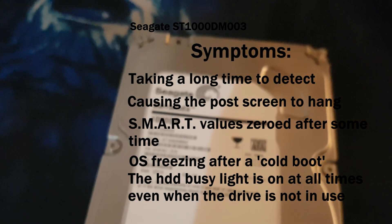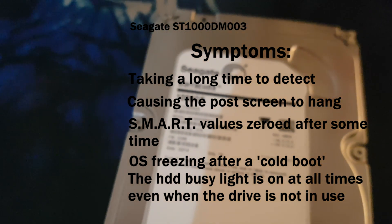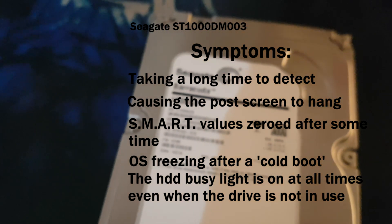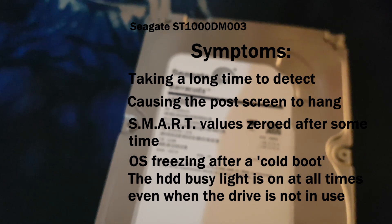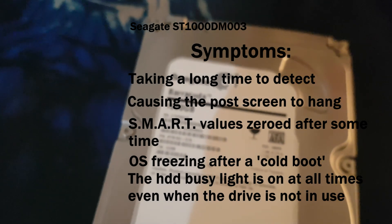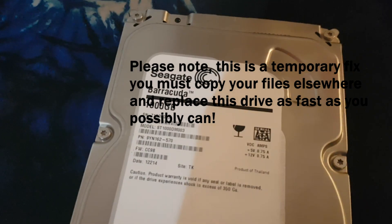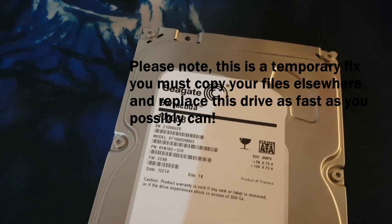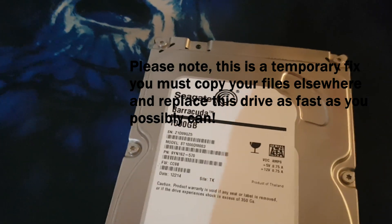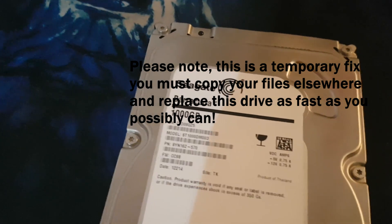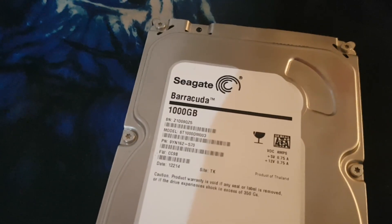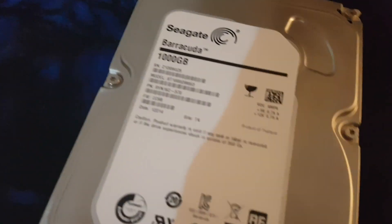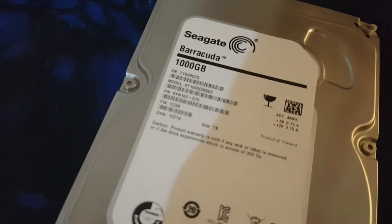The problem with it is that when you put it into the computer, it never detects. It kind of hangs the computer on the BIOS and you can't really access the drive unless it's warmed up. I'm going to show you what I mean by that and also show you how to partially fix it, at least to try to get your data back.